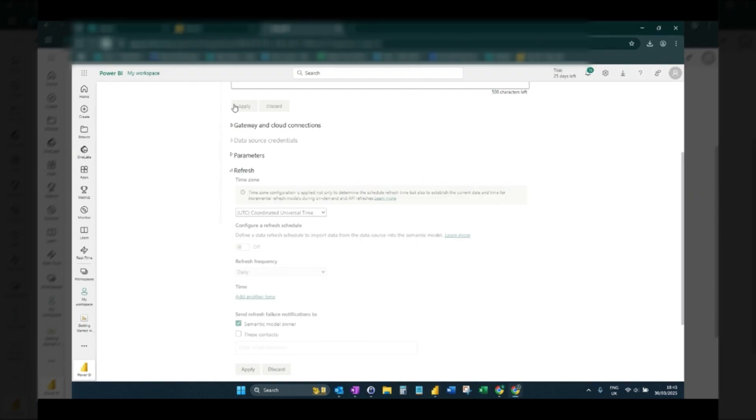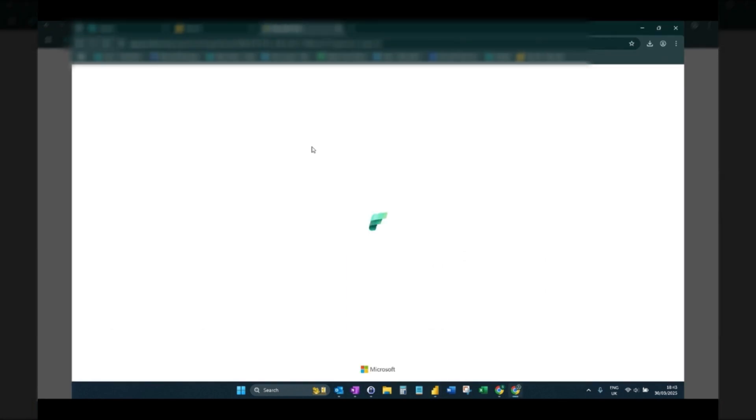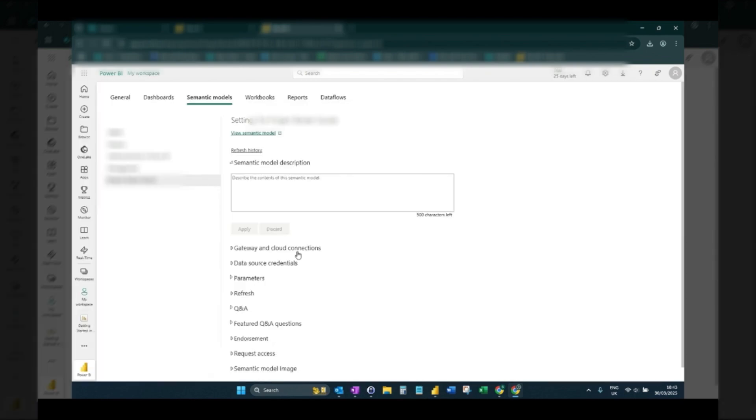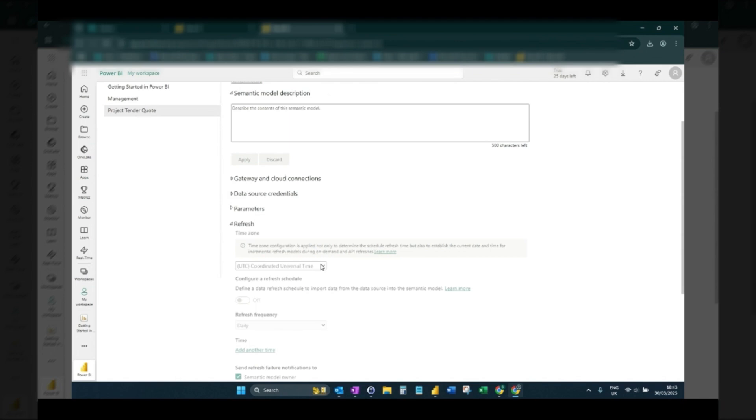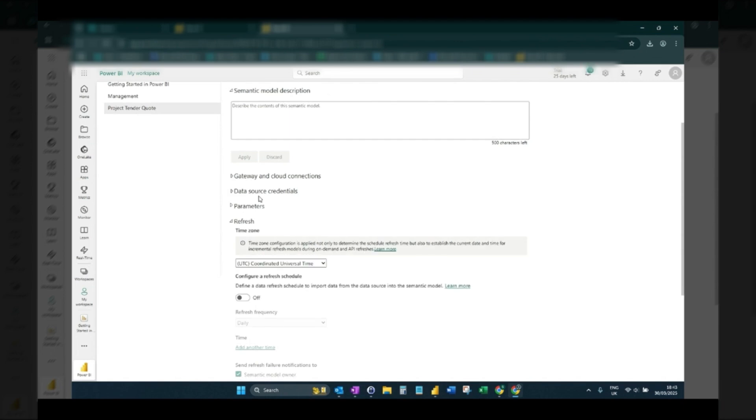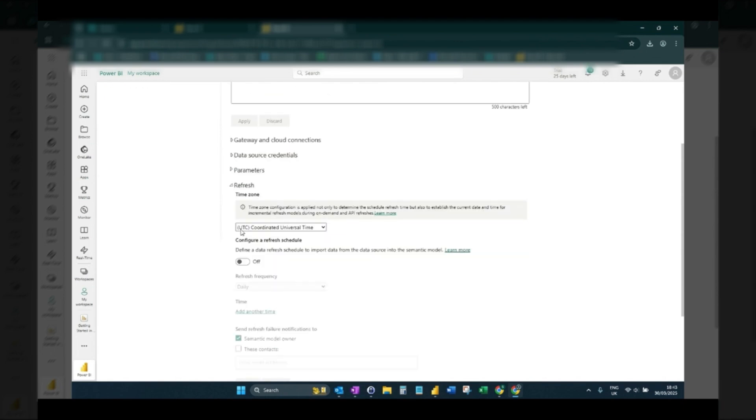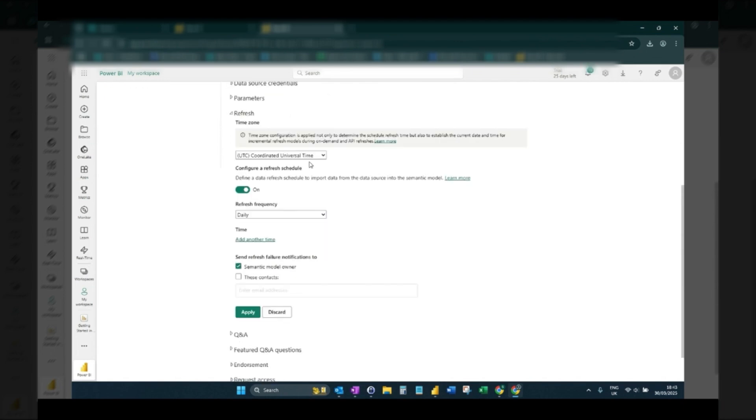And now if I go back to Power BI and refresh the screen, there you can see that now the refresh is available and I can just switch that on and set that as daily.